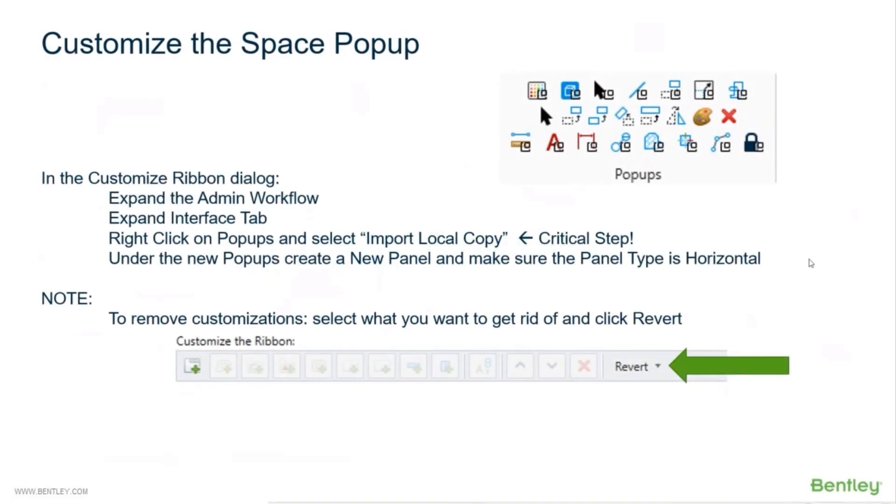And now spacebar, that's one that a lot of people want to do and we still got time to use up the whole hour. Let's jump into this quickly. The way you do it is you expand the admin workflow.